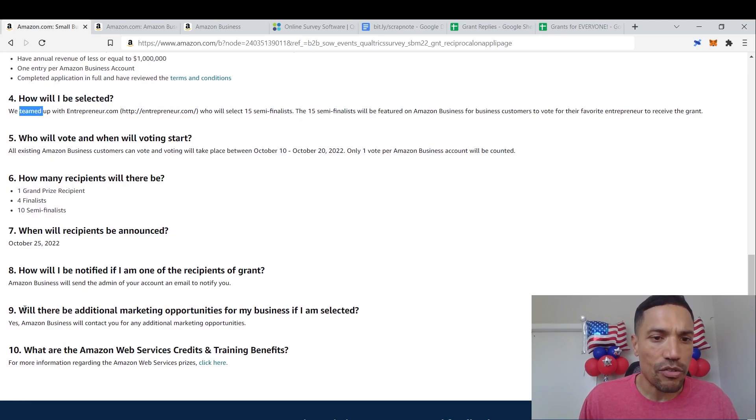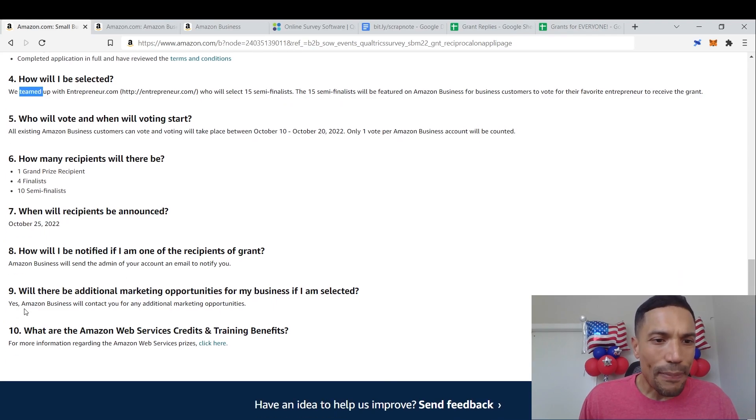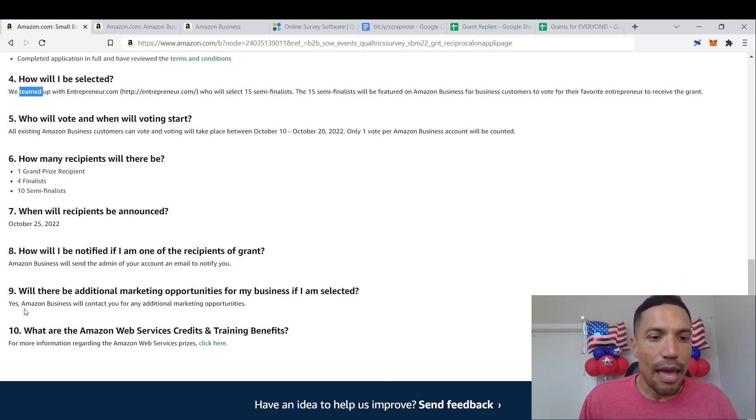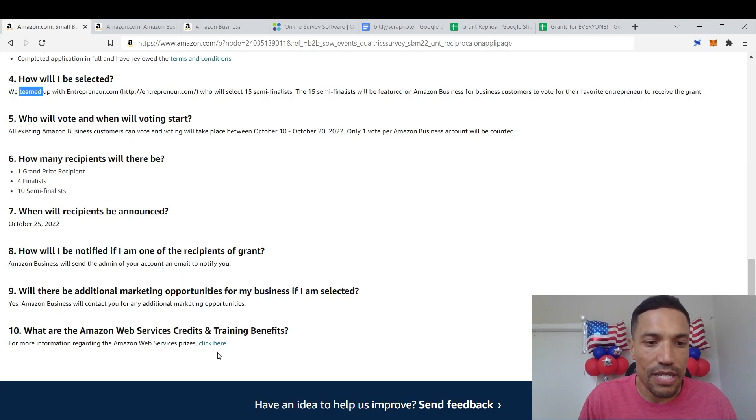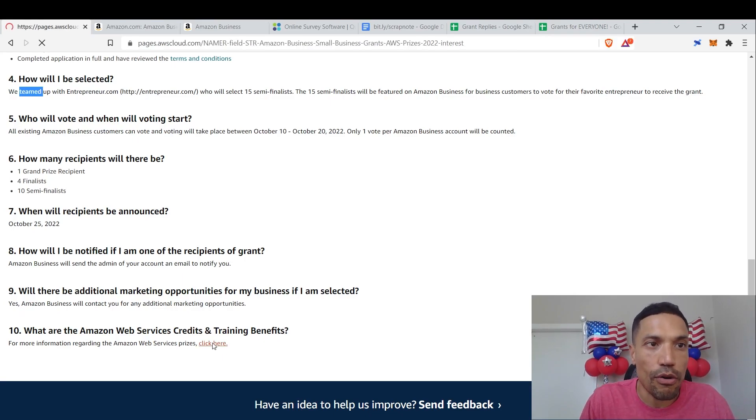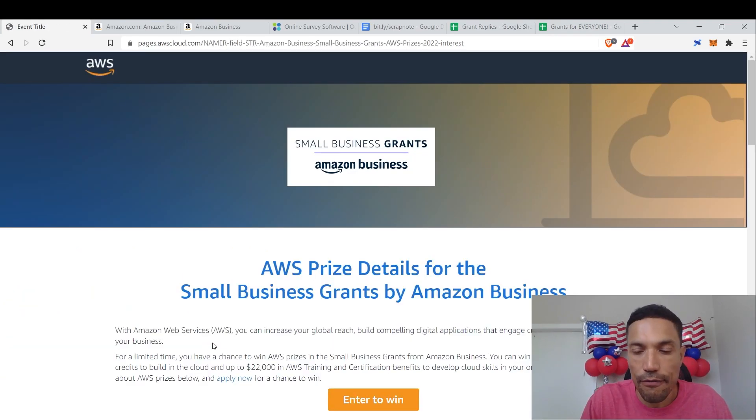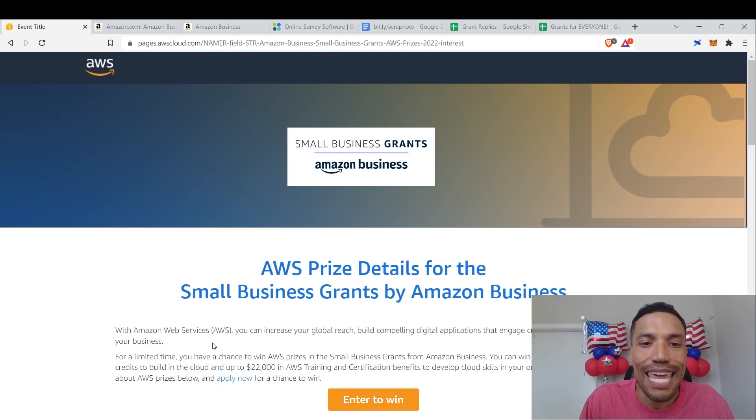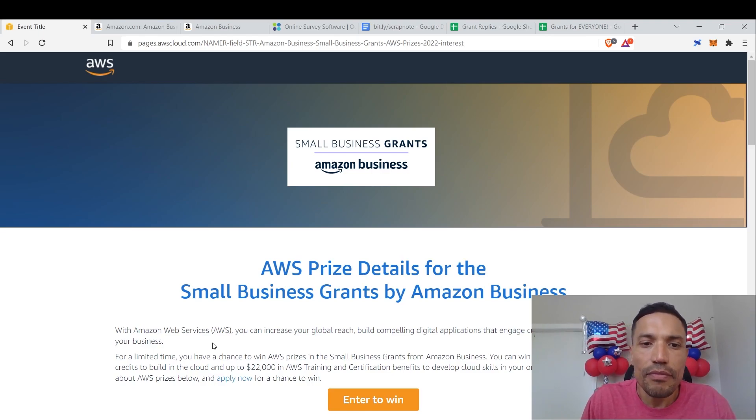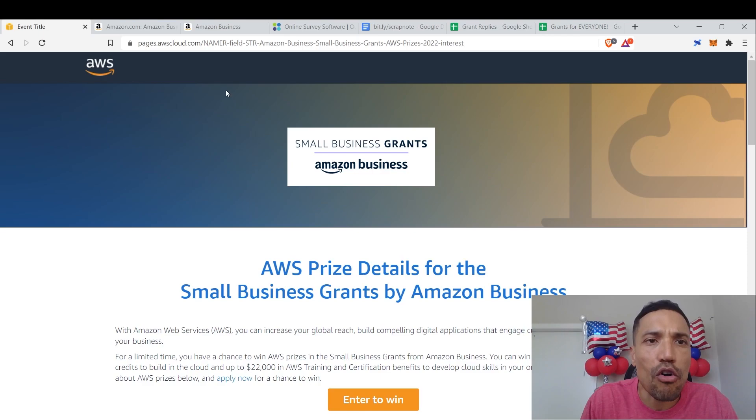Recipients will be announced October 25th. How will I be notified if I'm going to distribute the grant? Will there be additional marketing opportunities? Yes. What are the Amazon Web Services credits and training benefits? And I was explaining to you before what you could do with this stuff. Here are all the details of the AWS prize through this small business grants program.